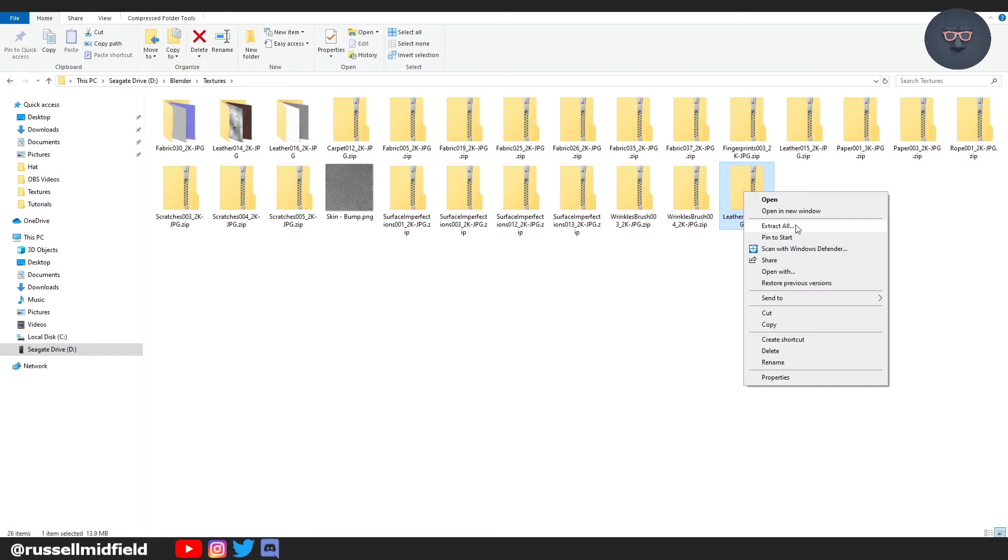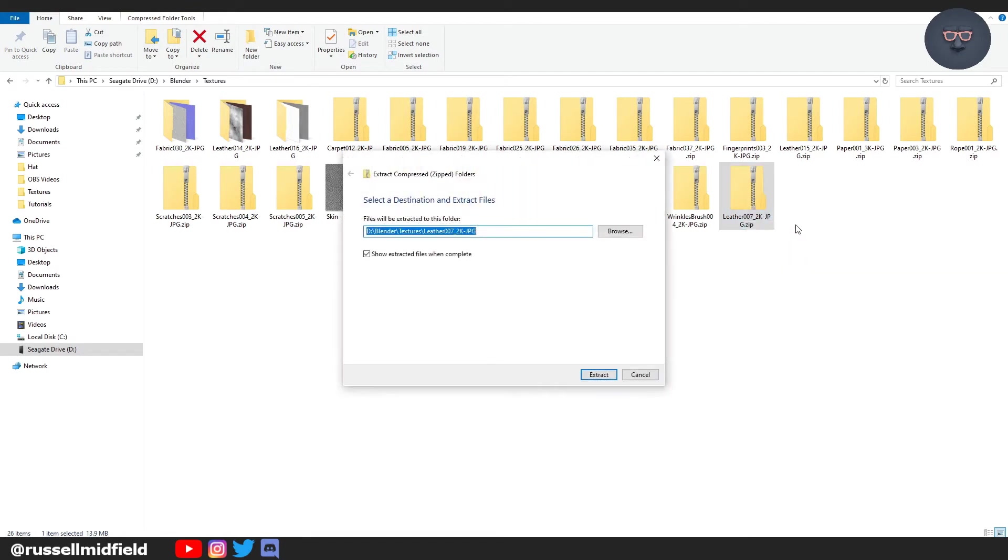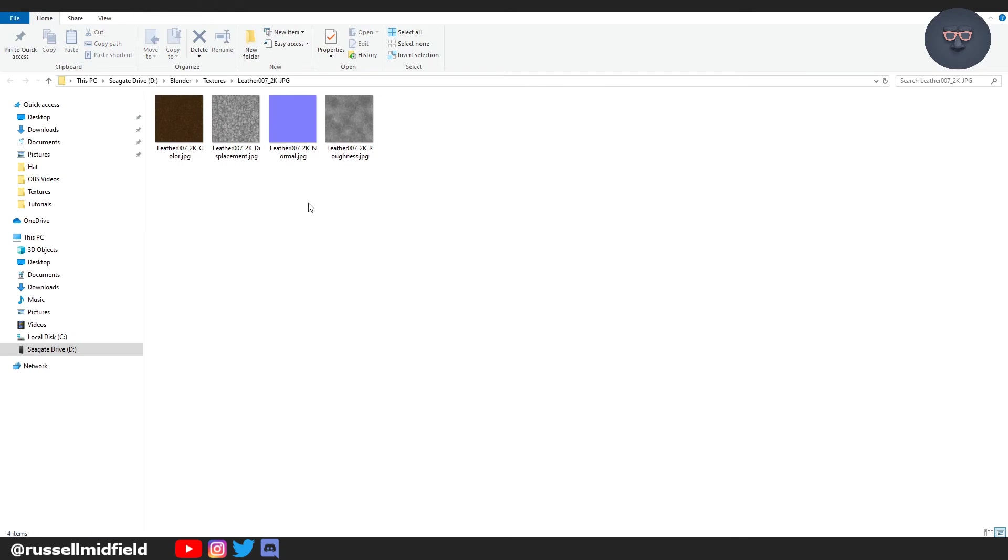You're going to want to extract all and you should get four to six images with different names like normal, ambient occlusion, roughness, displacement, and color. We're going to be using these in the shading editor in Blender.